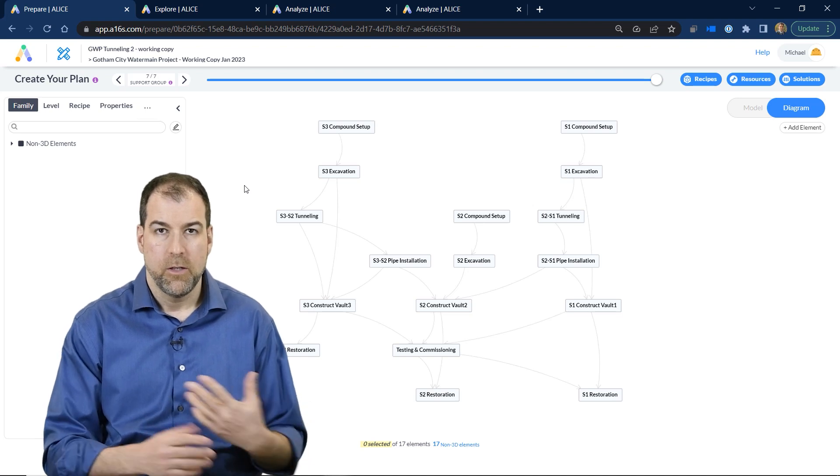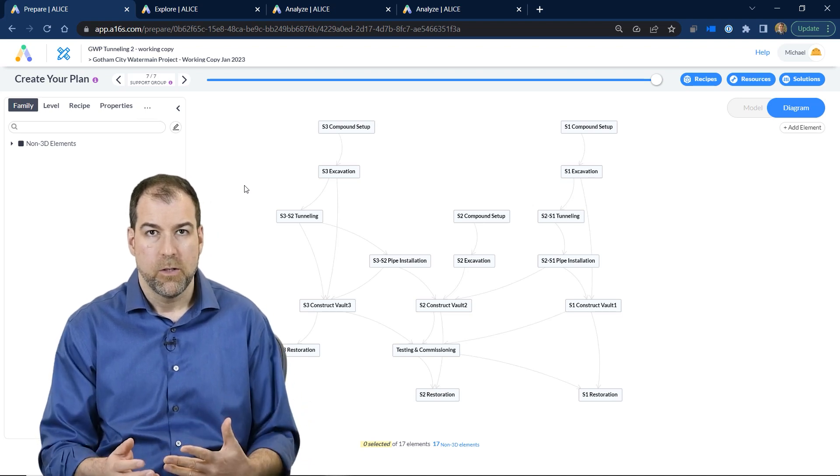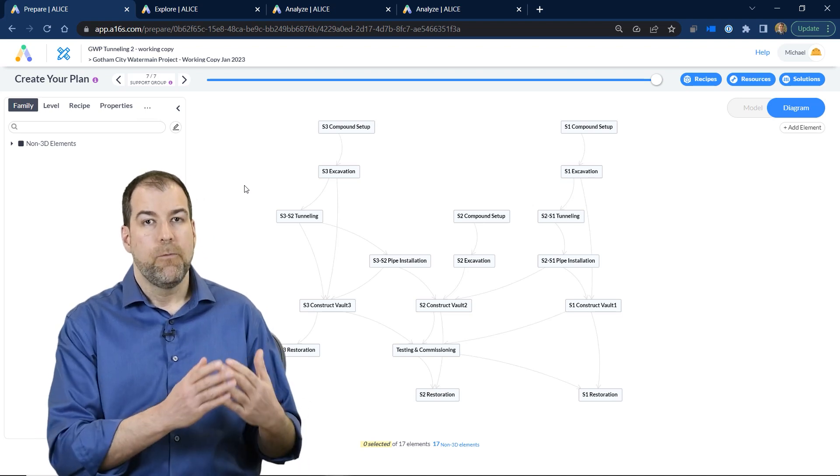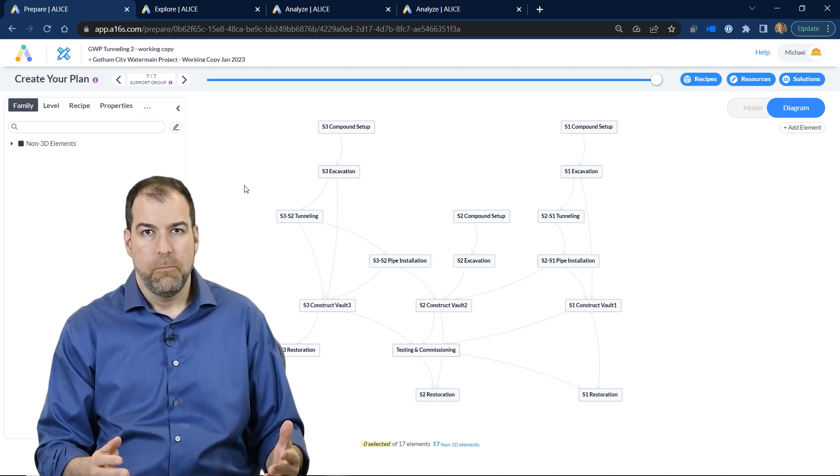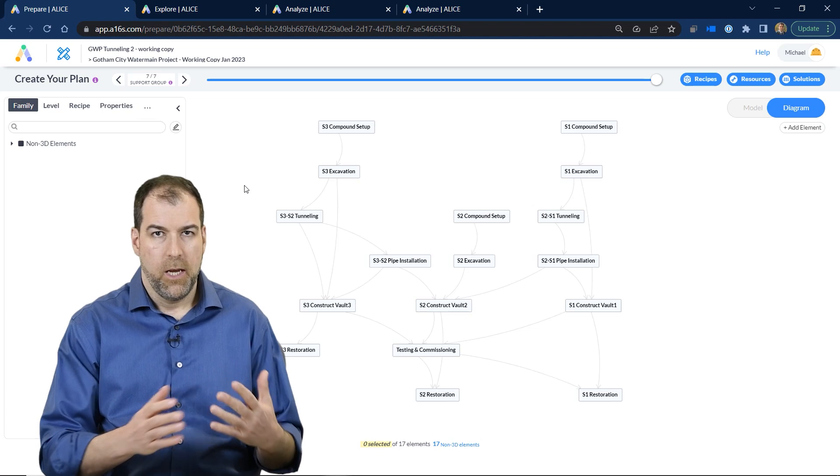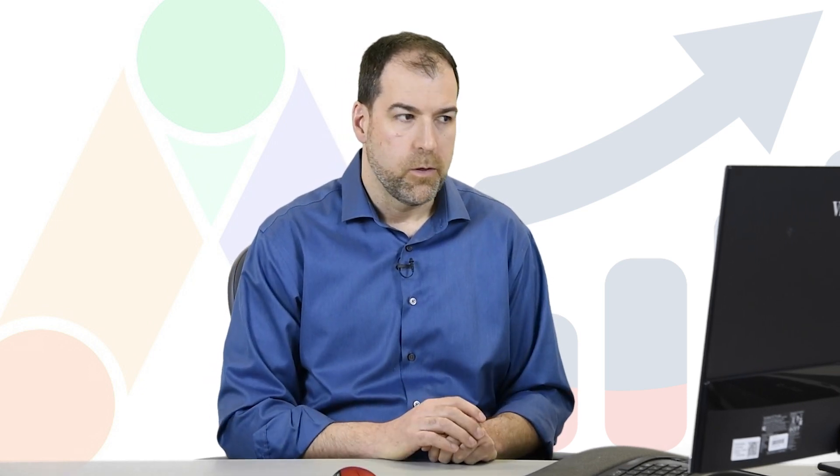in terms of cost, in terms of resources, before we sit down in P6 and program it all in. Actually, the best part is the output from Alice is a P6 schedule. Let me show you a little bit about how it works.